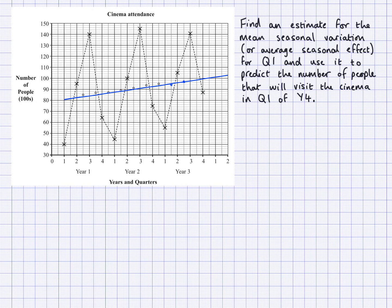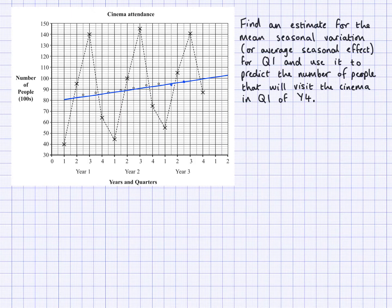What I want to demonstrate in this video is how to find the mean seasonal variations, how to find an average for a mean seasonal variation, and how to use that to predict what will happen in the future. So there are three things I want to go over. First, find an estimate for the mean seasonal variation — for that I will need to find the seasonal variation.